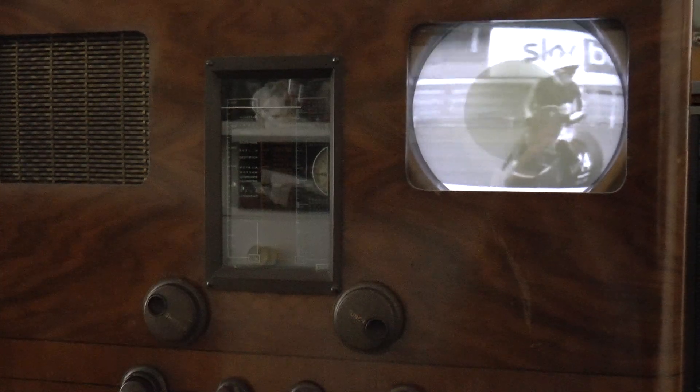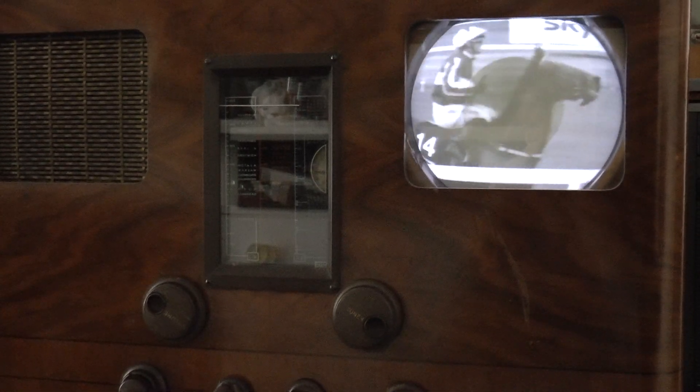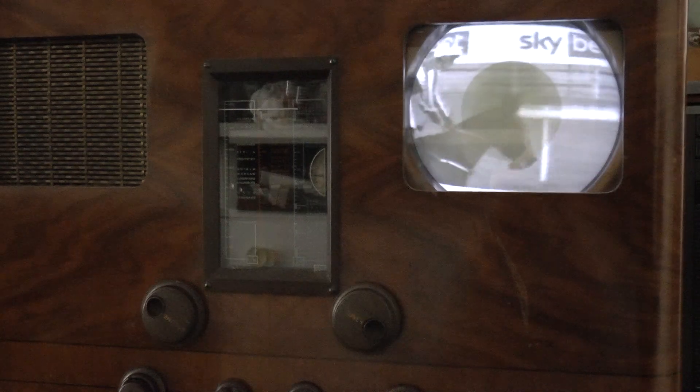He's been third twice, second twice. What will it mean to him to win this signature race at York? Masses. I can't even put into words because it'll mean so much to him.